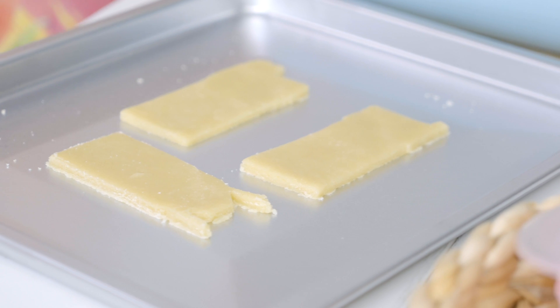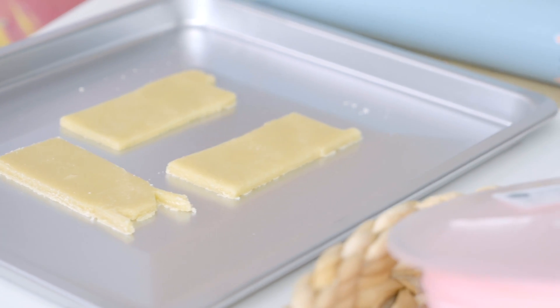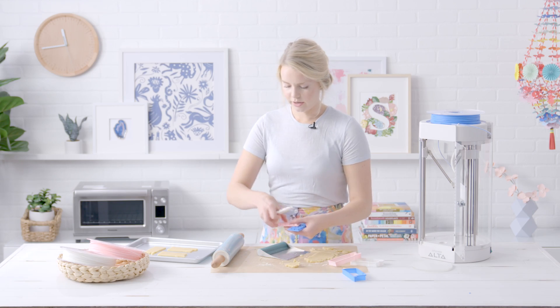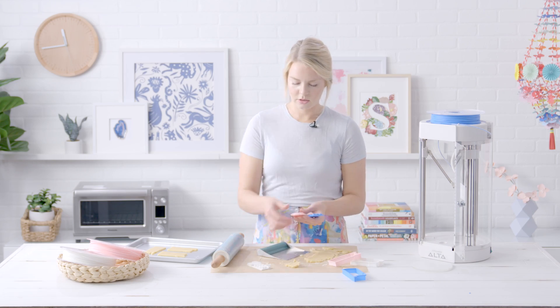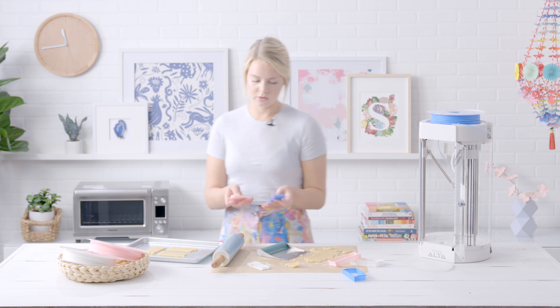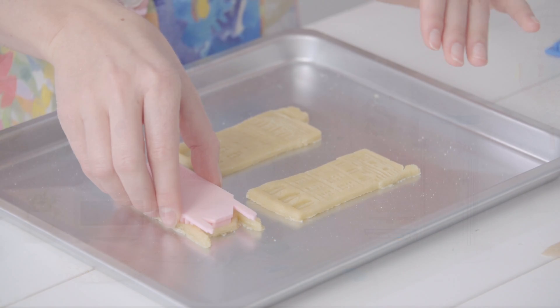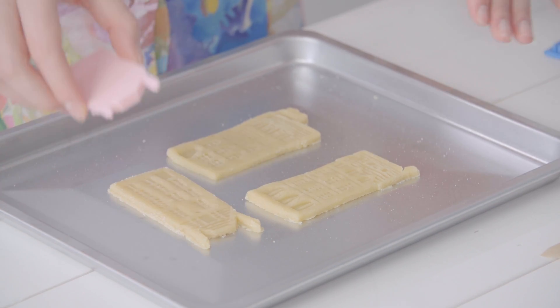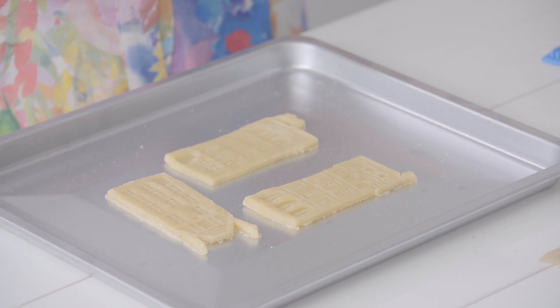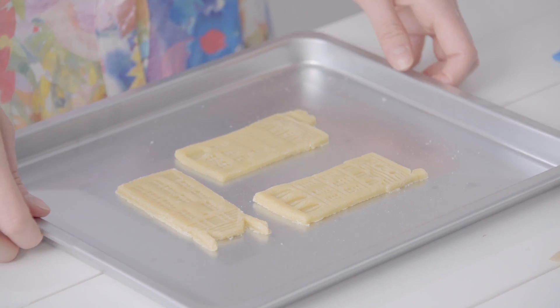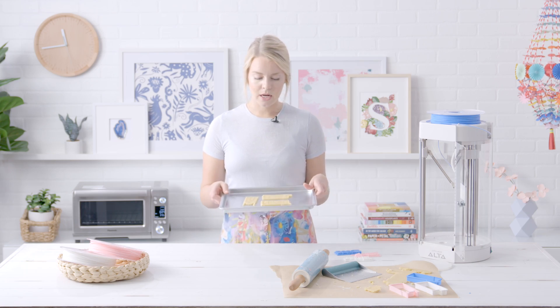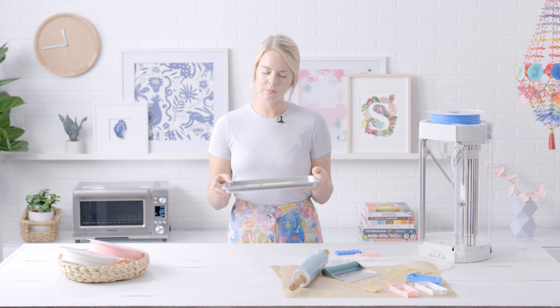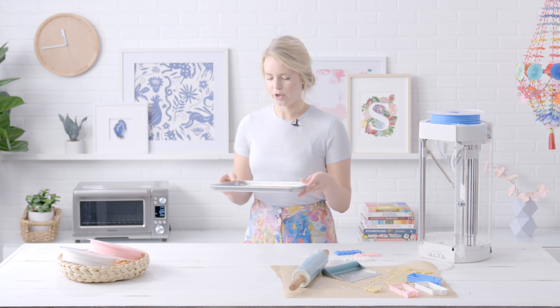Now that we've got all of our cookies cut, we are going to add the stamps. Once you stamp all of your cookies, you can go ahead and bake them. Mine are going to bake for six to nine minutes, but just remember to keep an eye on them because you never know.